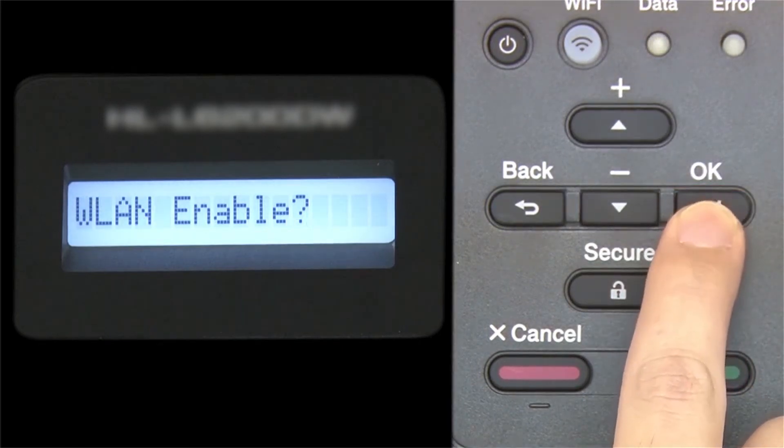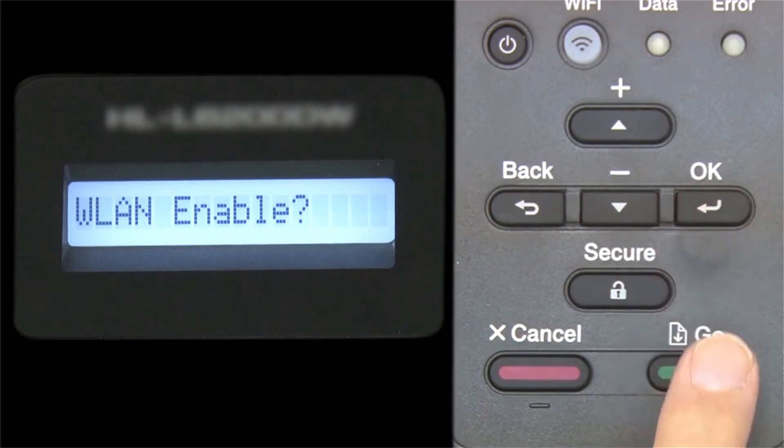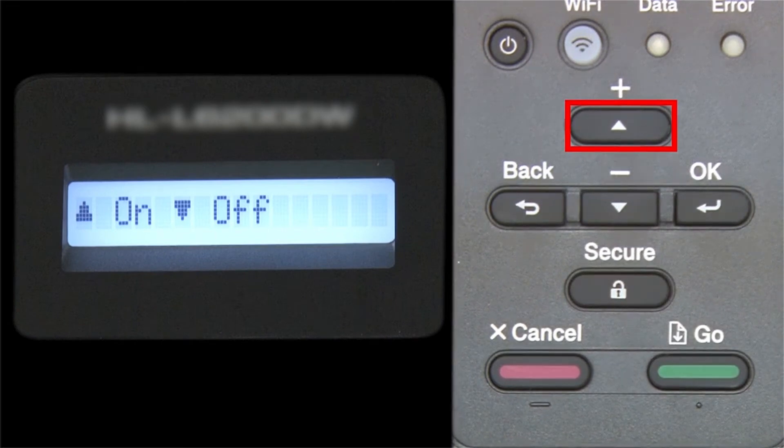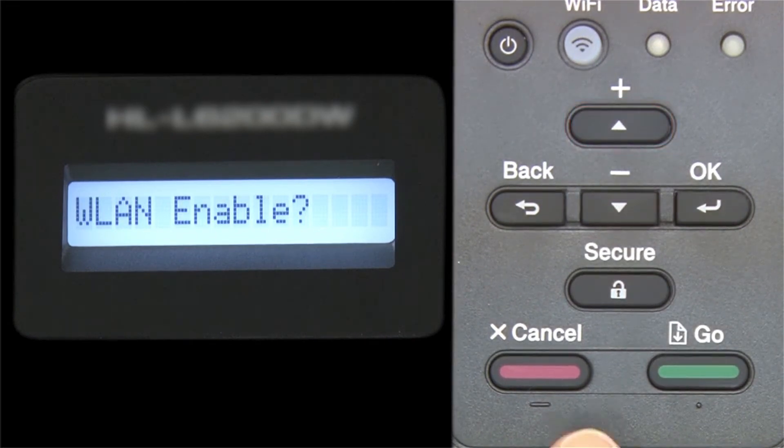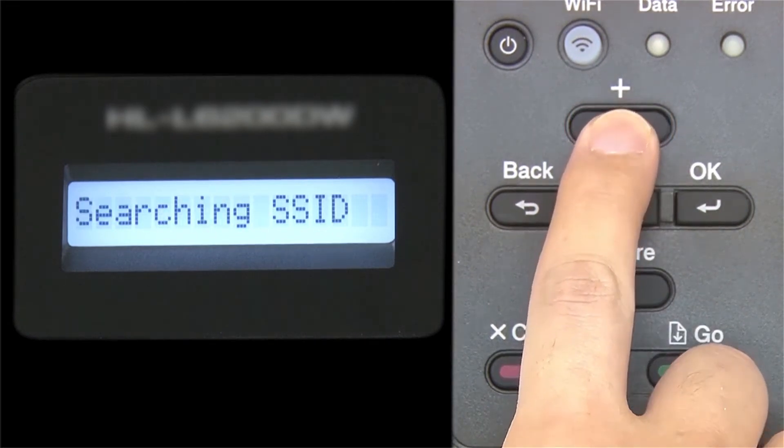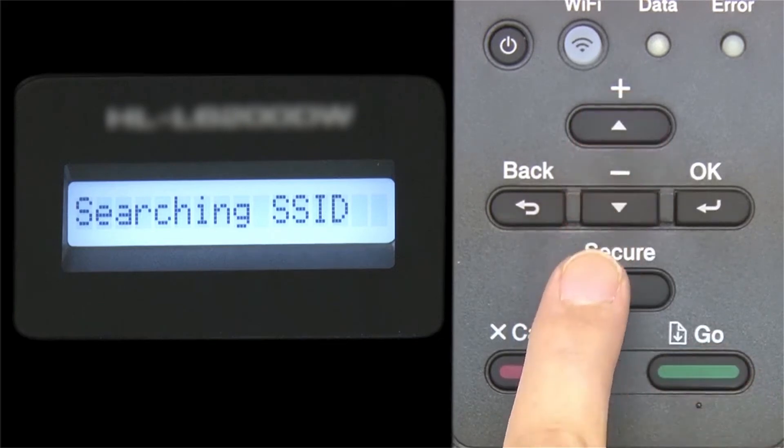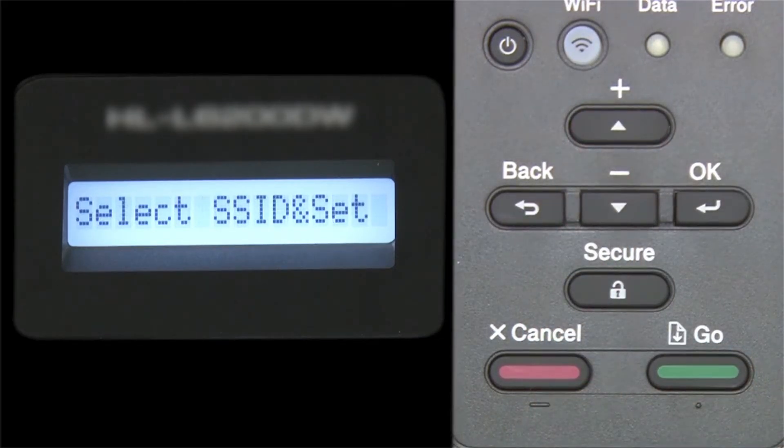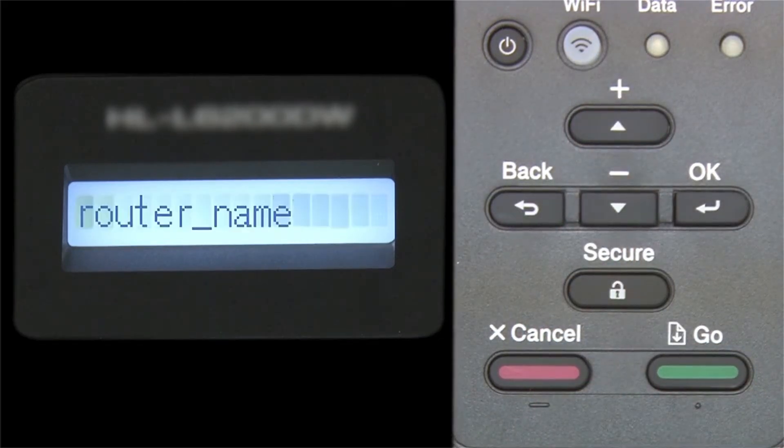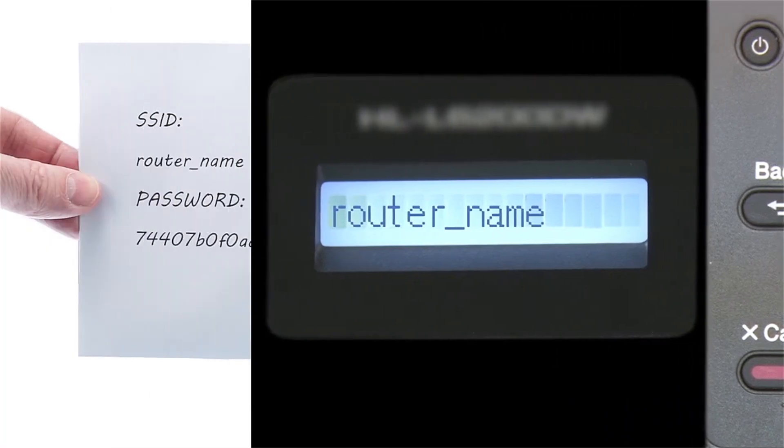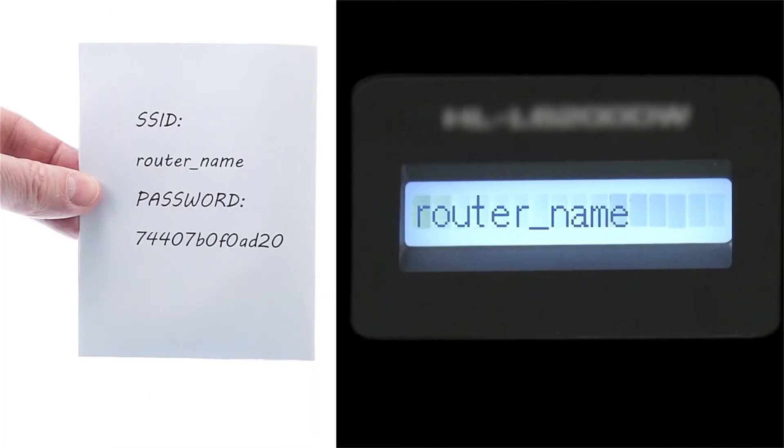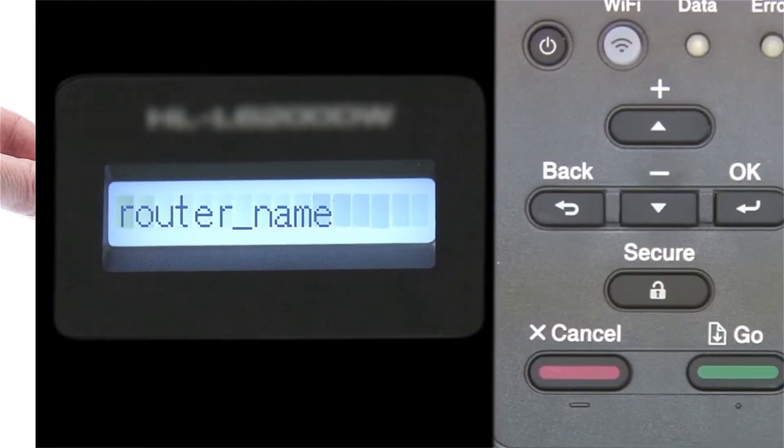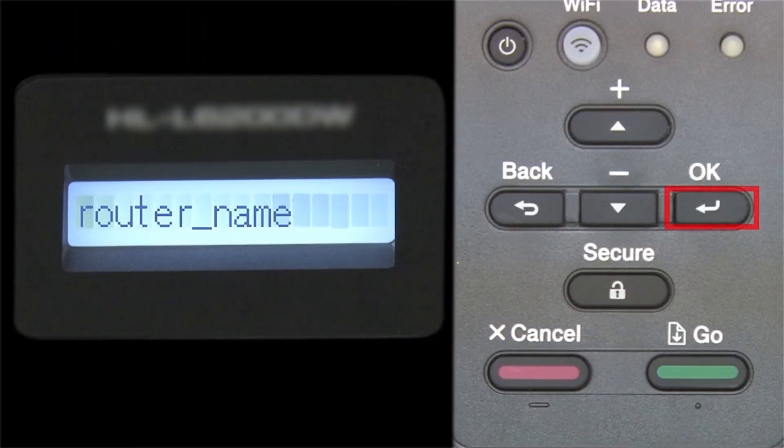When WLAN Enable appears on the LCD window, press the up arrow to search for available networks. Please note that if your network is set to hide the network name, you will have to manually add that network name. Use the up and down arrows to select your SSID or network name and press OK.